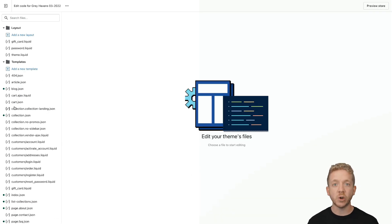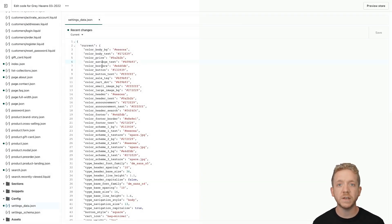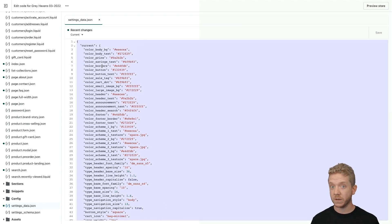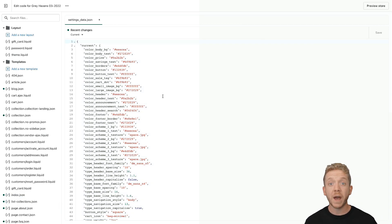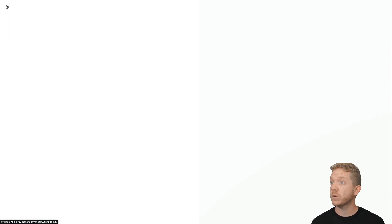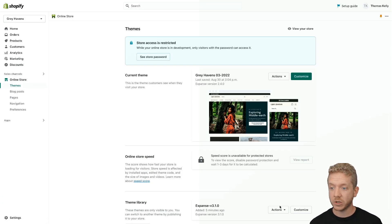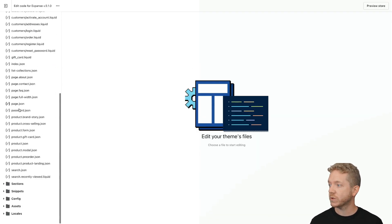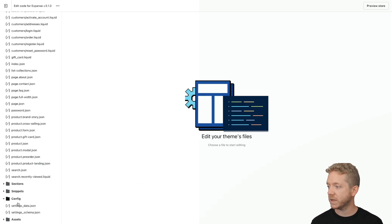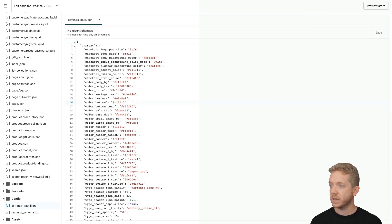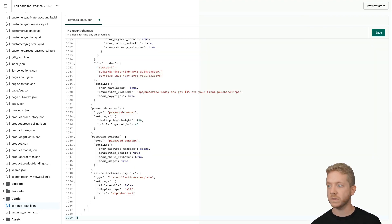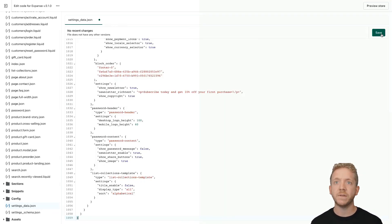Let's start with the global configuration file settings.data. We're going to select all with Command A (or Control A), then copy with Command C (or Control C). Next, go back to the previous screen where we saw both themes, and go to the code editor for the new version of the theme. Scroll down to the same file, settings.data, select all, and paste with Command V (or Control V). And finally, hit save.